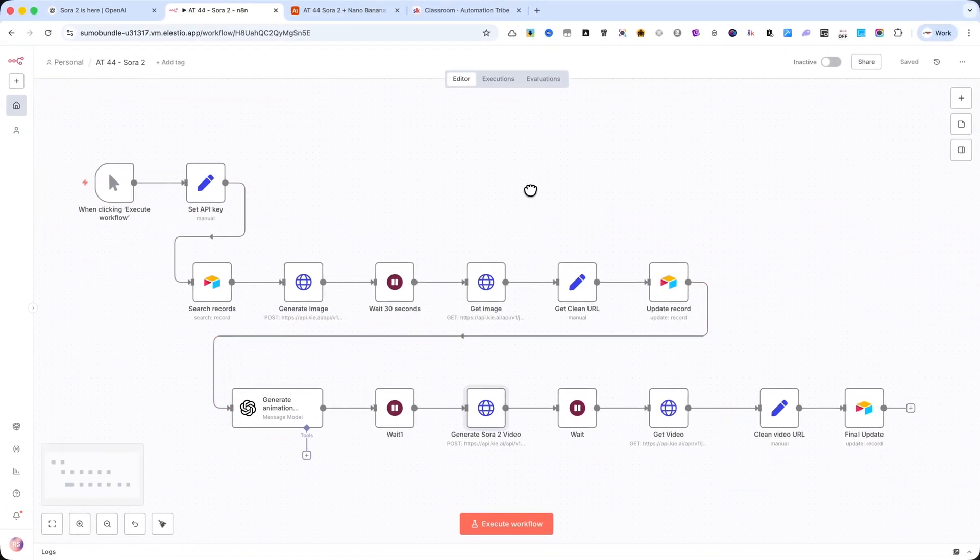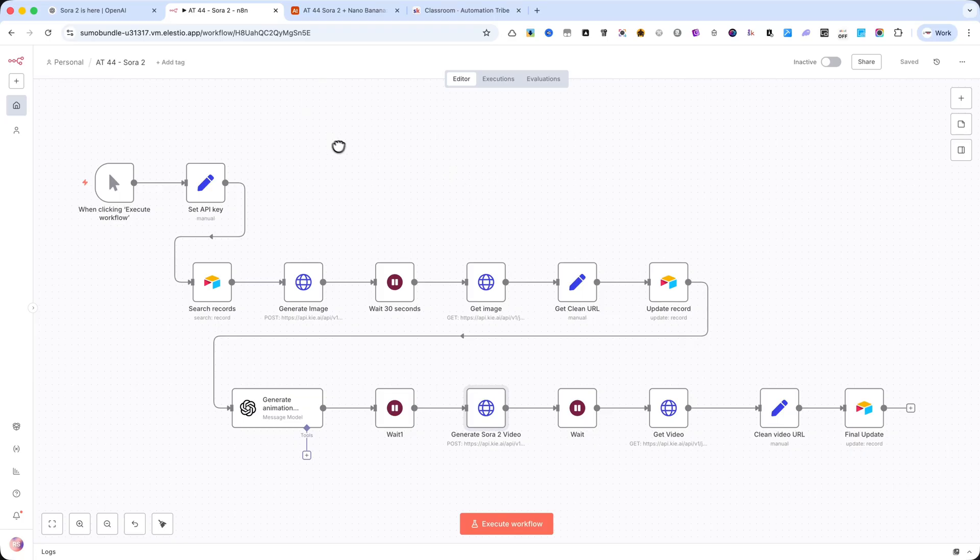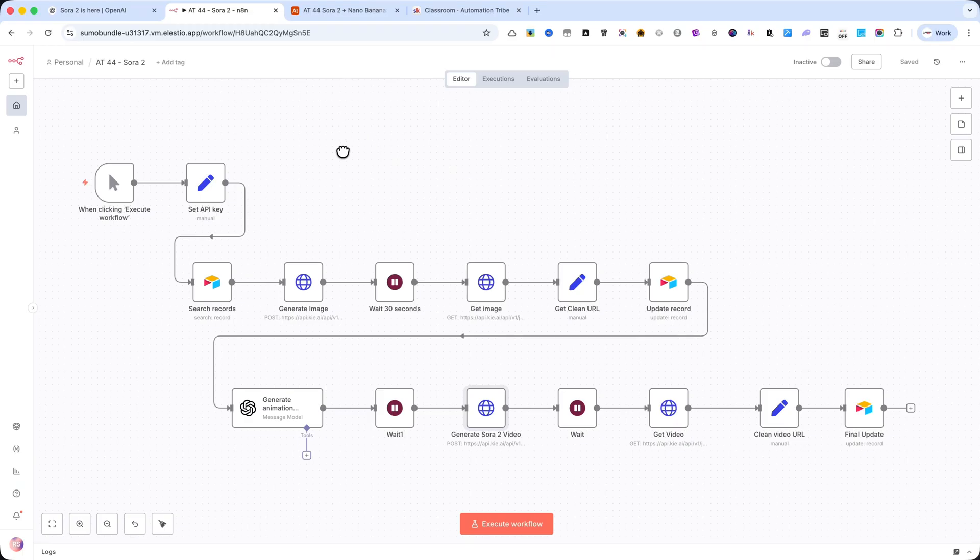Now, I'll show you exactly how to build it and how the automation runs step-by-step. And at the end, I'll share more examples so you can see just how powerful this system really is.